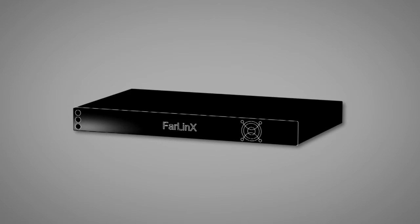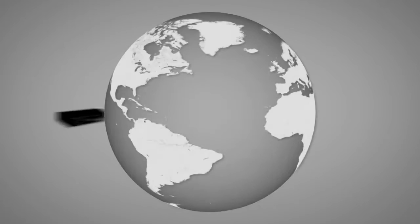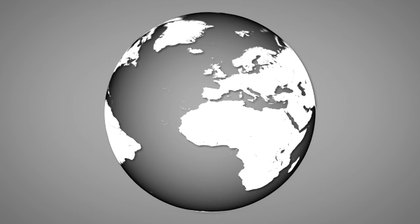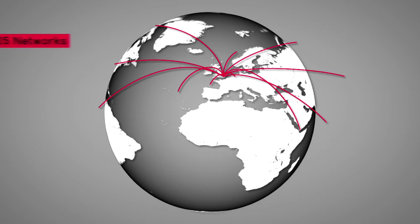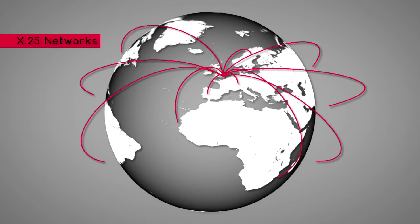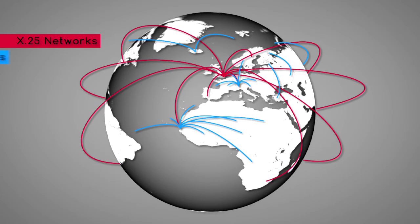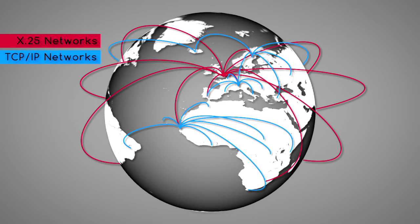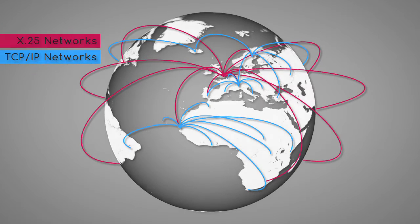Our X25 and XOT products are used all around the world to help keep and expand existing X25 infrastructure, and to allow X25 to interconnect with IP networks so they can happily talk to each other.